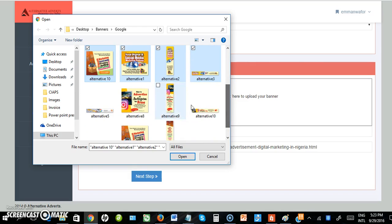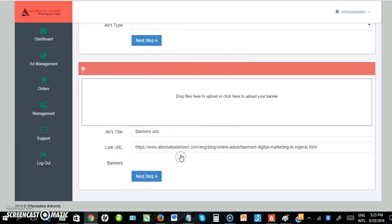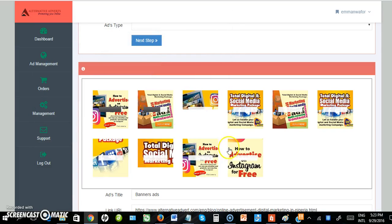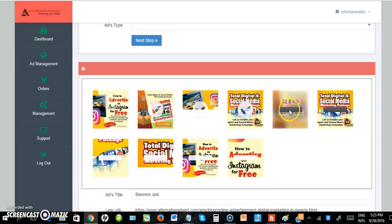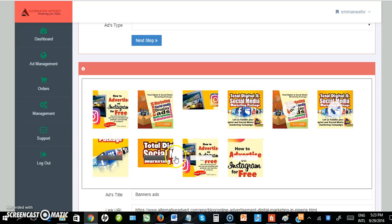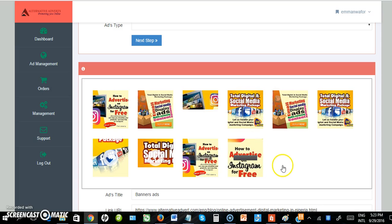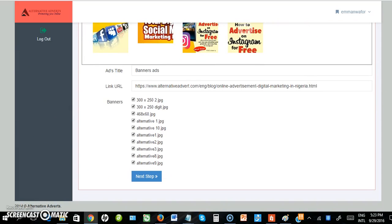You can select as many as possible. When I'm done, I click Open. Look, it's uploading all the banners. It's uploading... Okay, it's completed now. Here are the banners I've uploaded. I click Next.